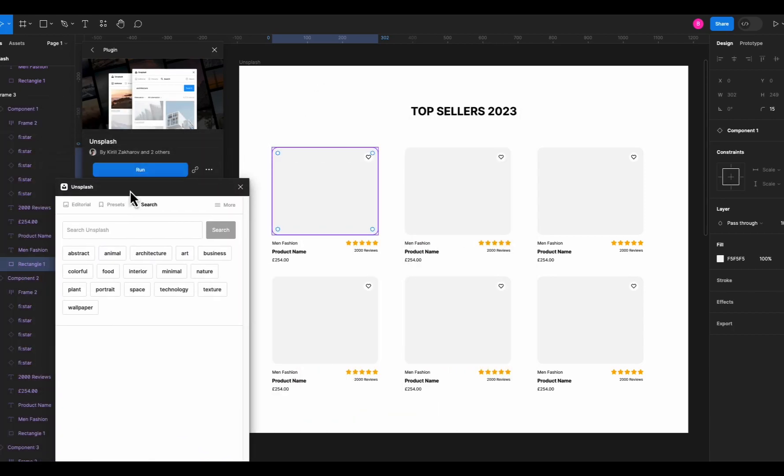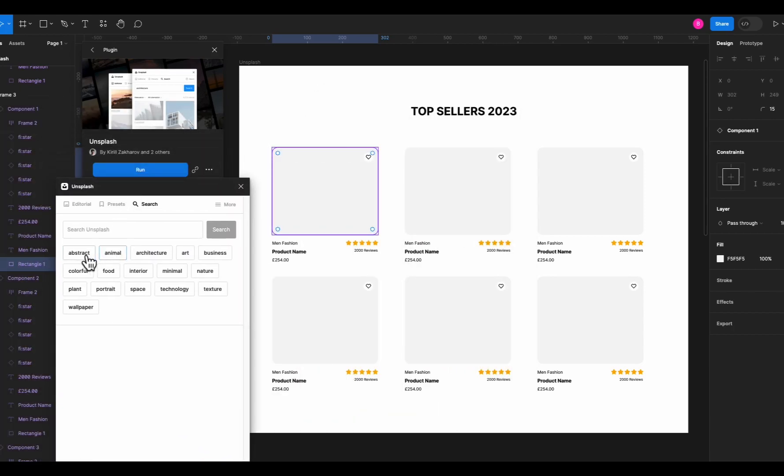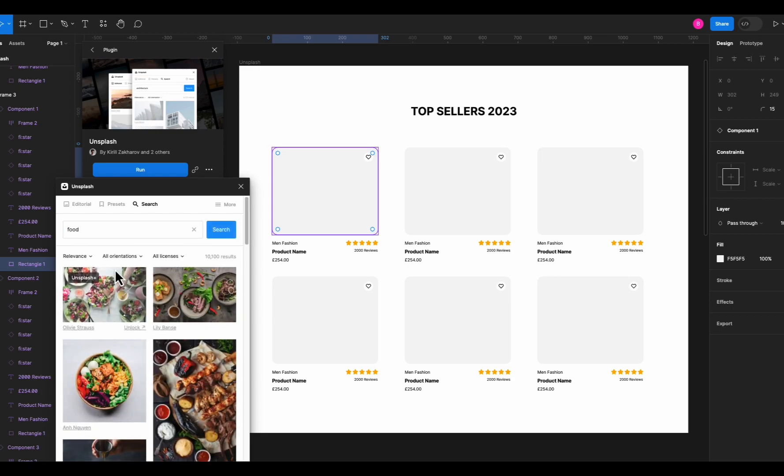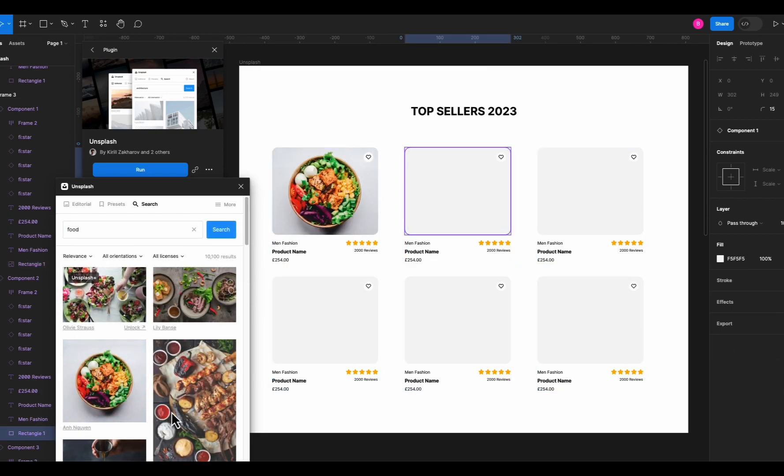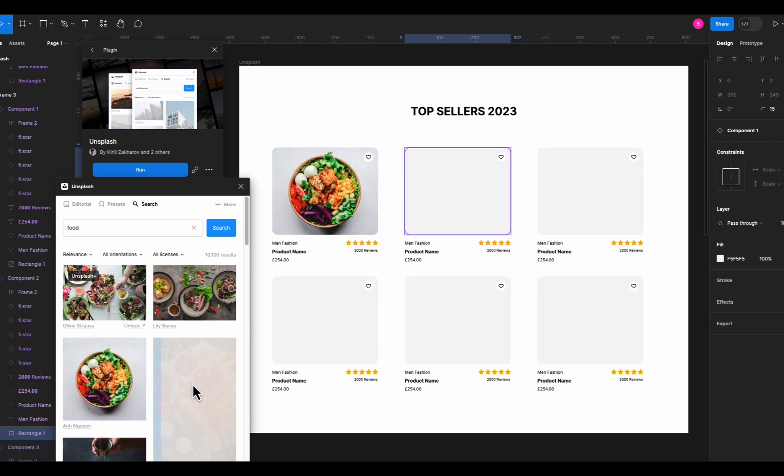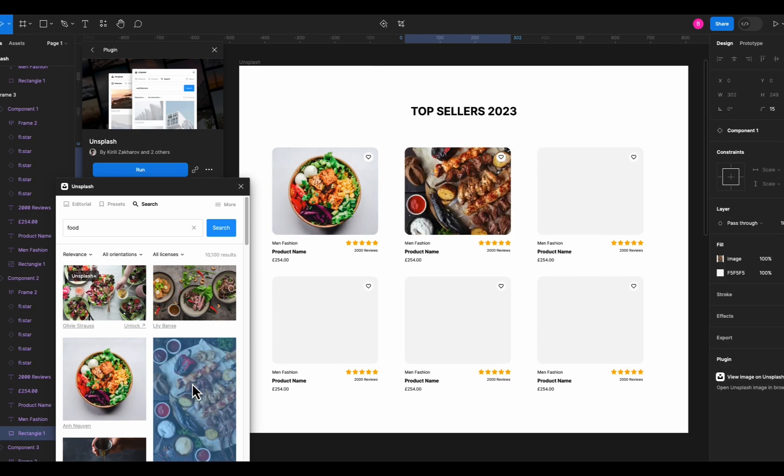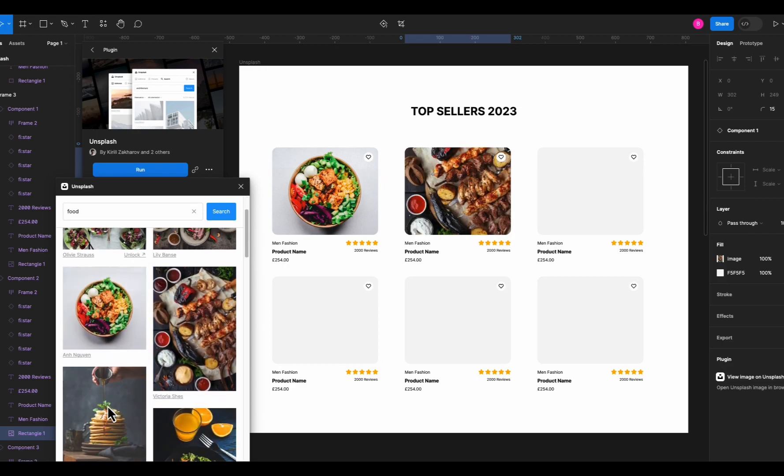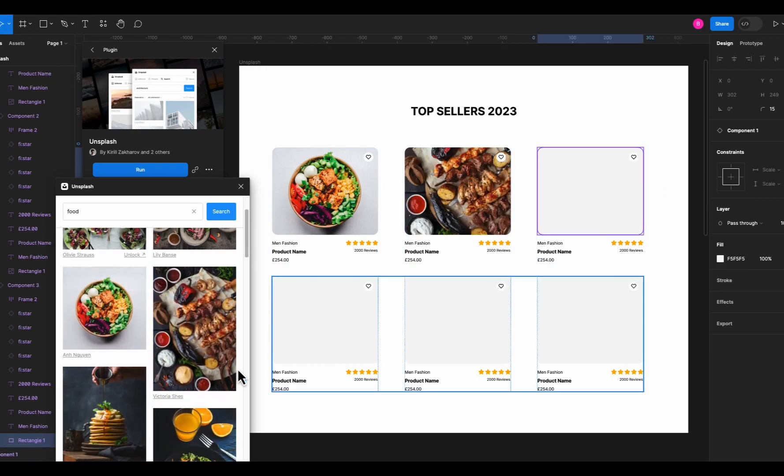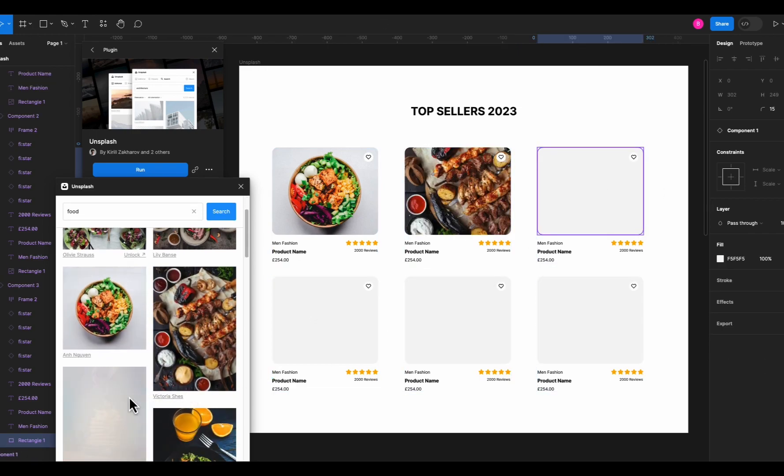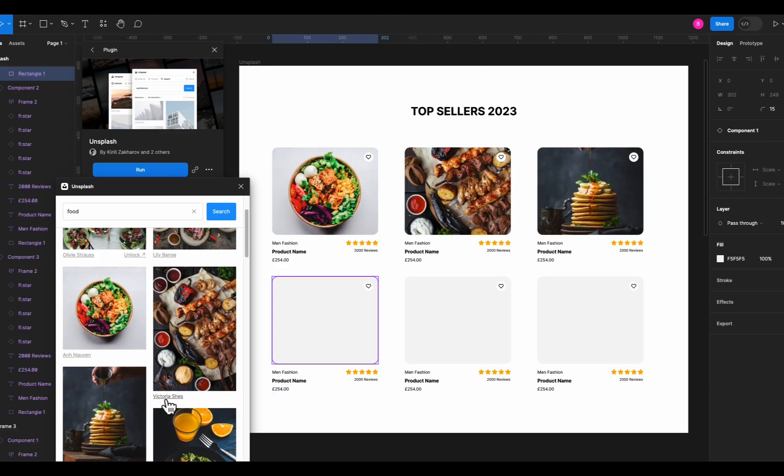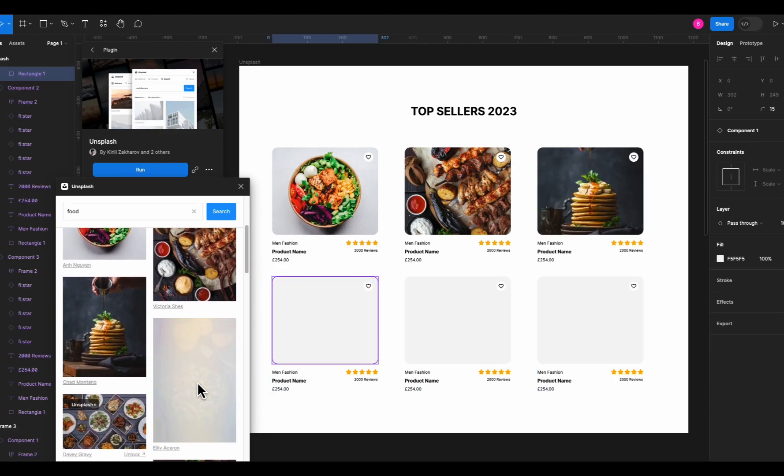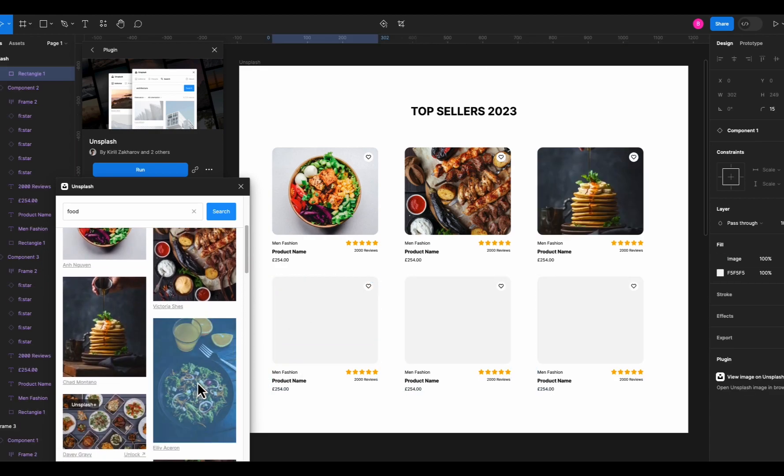You just select the shape and run the plugin and select the image you like. The plugin contains thousands of royalty-free images to use from hundreds of categories and it's all free. Just click the image and boom, it automatically puts your image in that shape. Just keep on selecting your image and it will populate the shape with your image. Super easy.